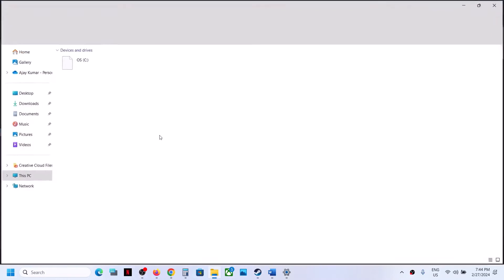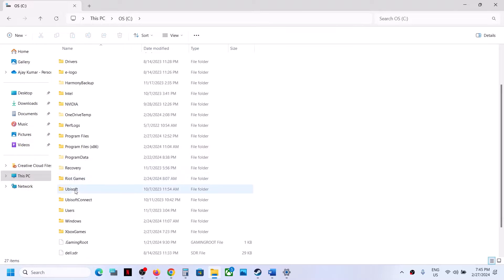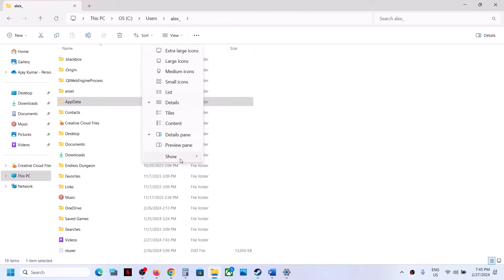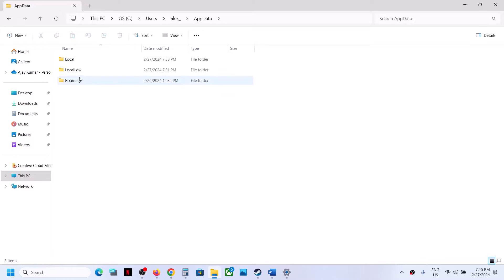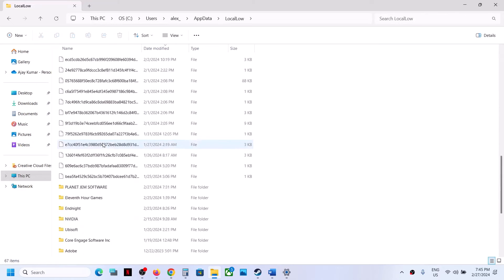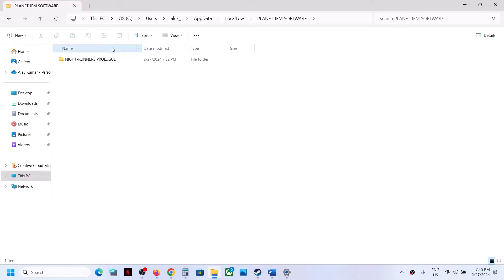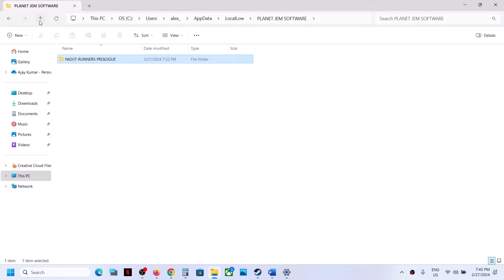Open File Explorer, go to This PC, open the C drive, open the Users folder, then open your username folder. Open AppData — if you don't see it, click View at the top, select Show, and put a check on Hidden Items. You should now see the AppData folder. Open AppData, then open LocalLow, scroll down and open the Planet Gem Software folder, then open Night Runners Prologue. Here you will find the save game file.